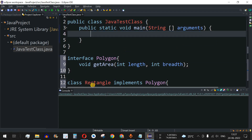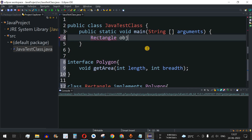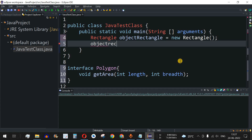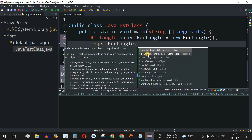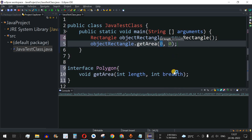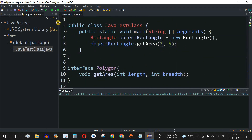Instead, we use the Rectangle class — which has implemented the Polygon interface — to create the object. We write: Rectangle objectRectangle = new Rectangle(). There is no red underline here. We then call objectRectangle.getArea() and Eclipse IDE suggests the method. We provide length as 3 and breadth as 5, which will multiply the two numbers and print the result.